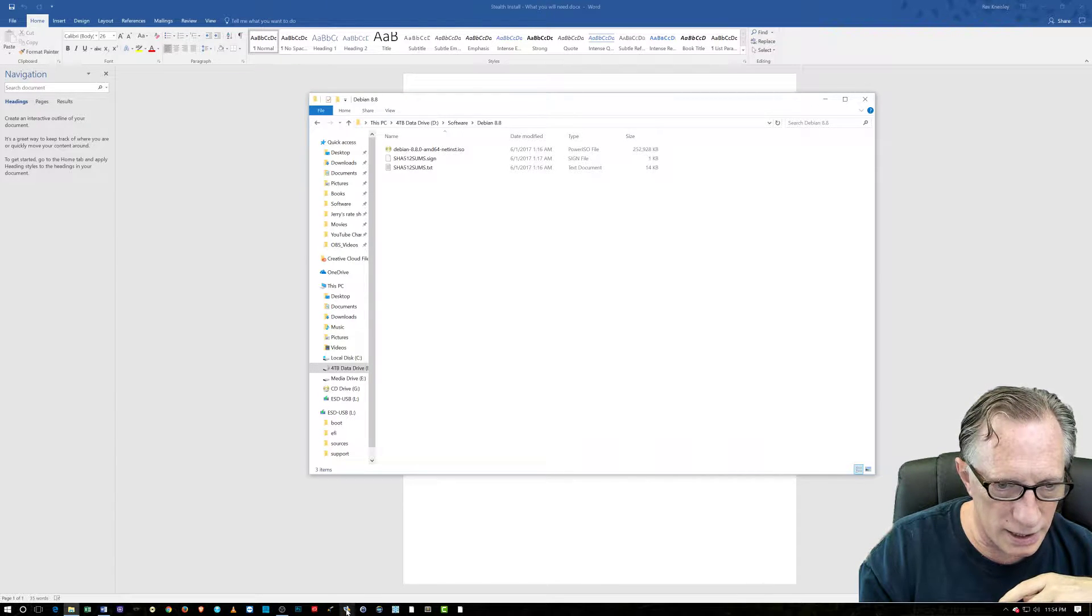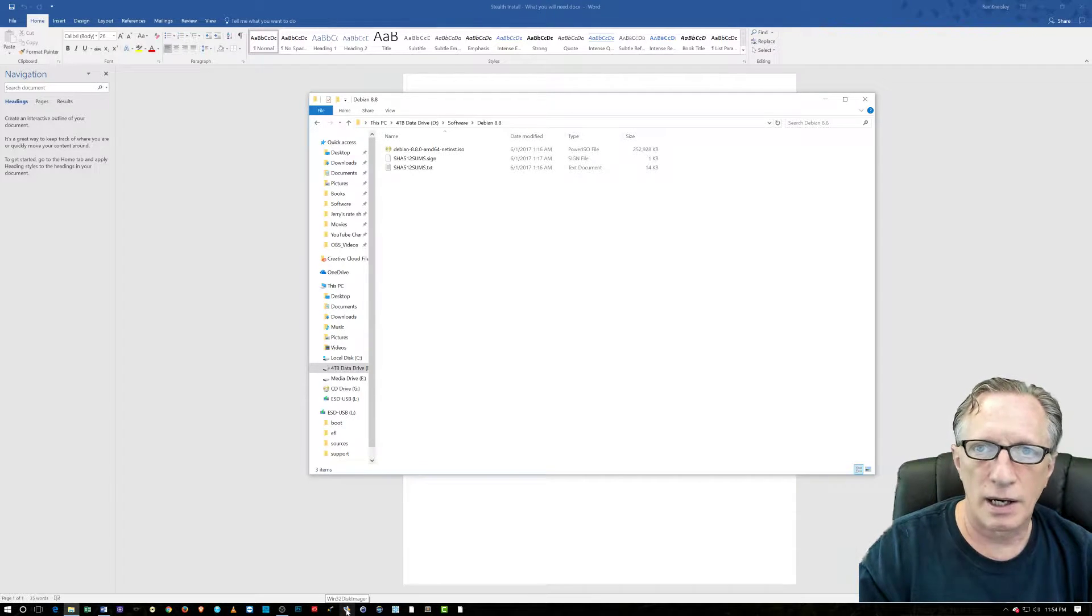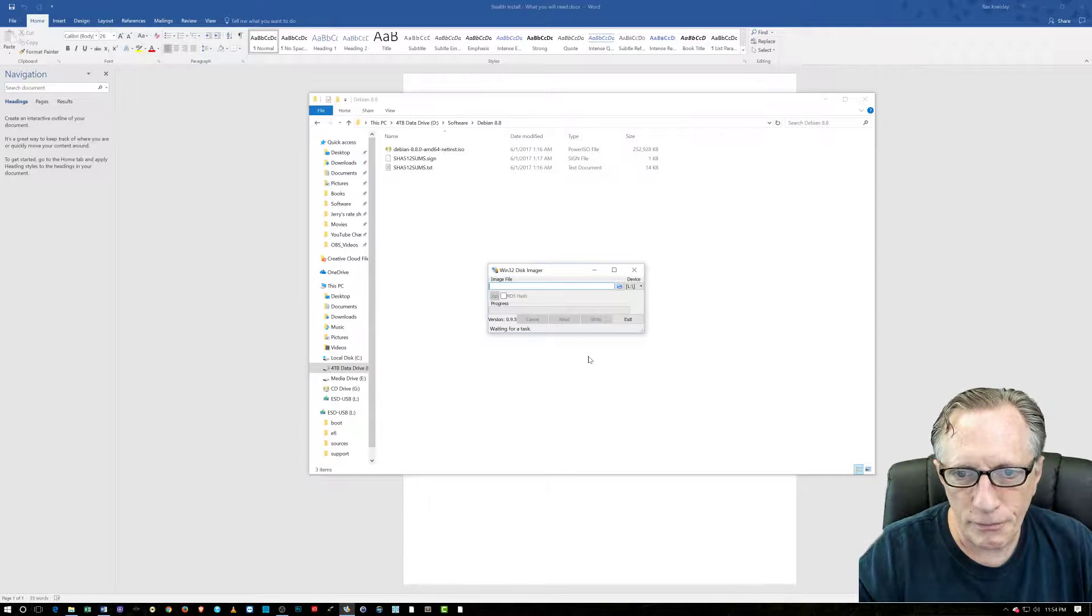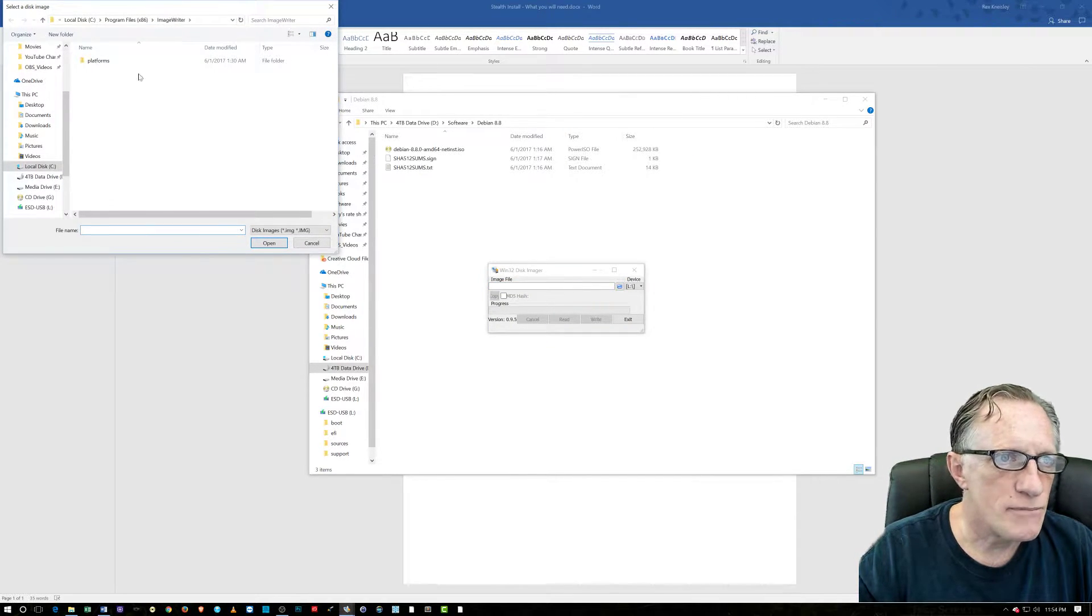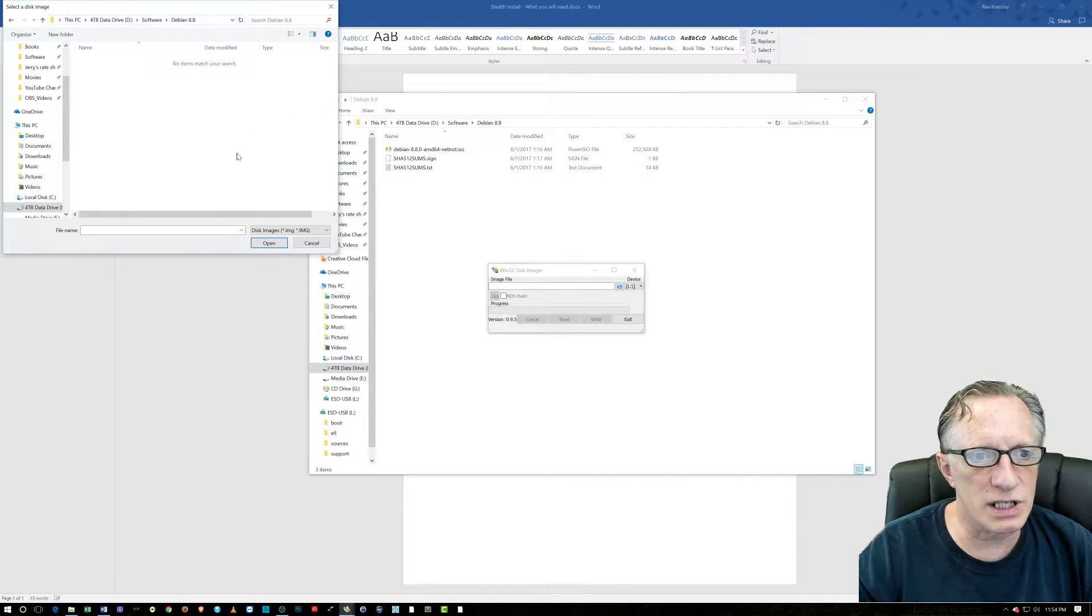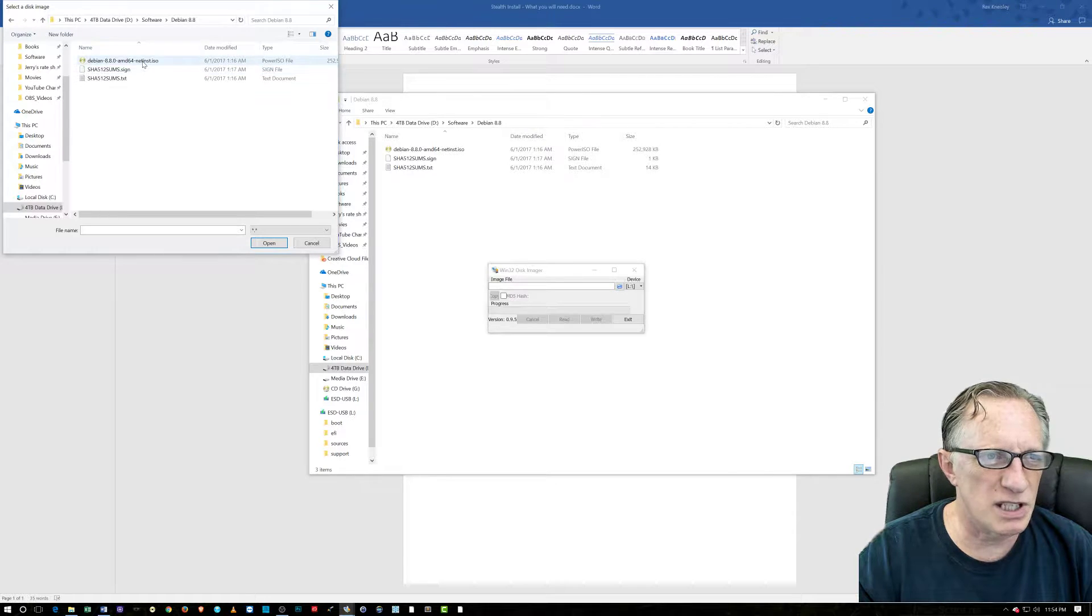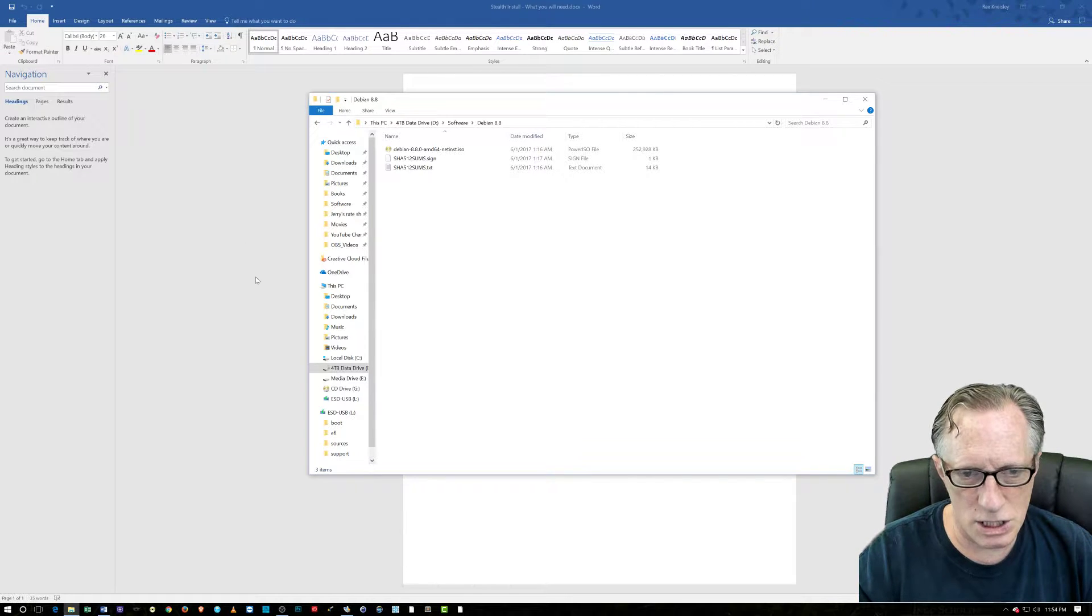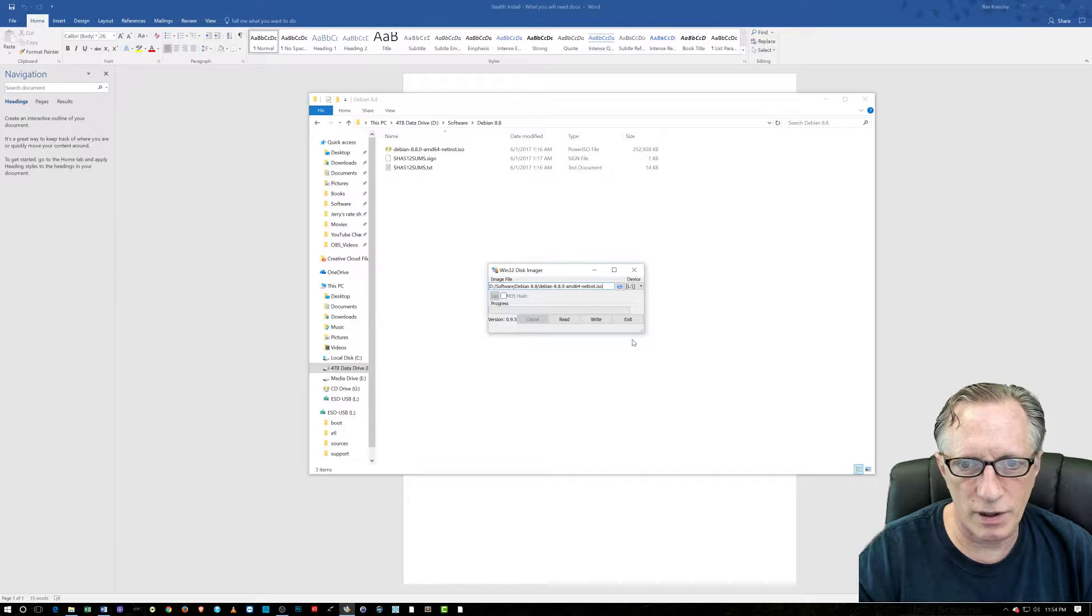We need Win32 Disk Imager. I'll put the link in the description. I'm going to leave it to you to download and install. It's a fairly straightforward program. We're going to launch that. We're going to choose the image file. That is going to be over in software, in our Debian 8.8. You don't see it here. You want to go down here to file types and choose any old file type. There it shows up. It's an ISO file. It is a valid image.